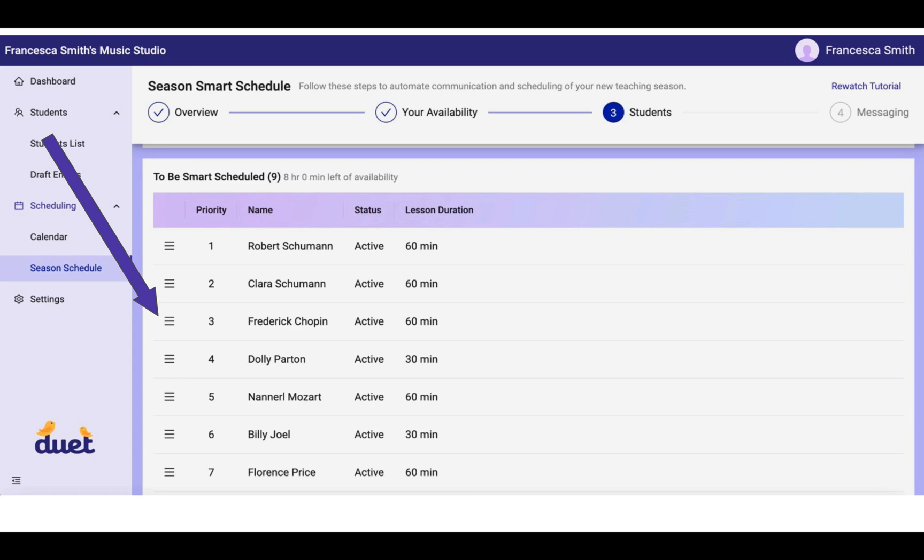Maybe someone's in high school and their schedule is tight, so you want to make sure that they're getting their top priority lesson time. Maybe somebody drives from far away and you know that it's going to be difficult for them to come early in the morning, so you want to make sure that they get top priority.